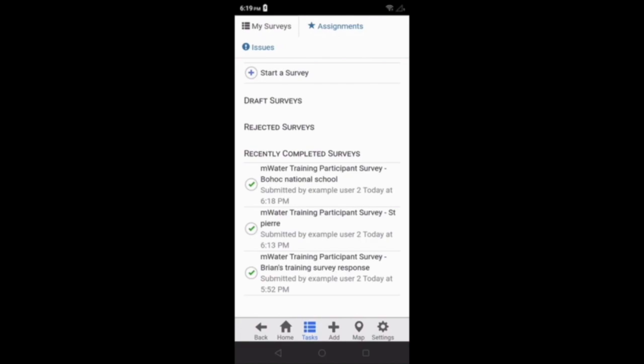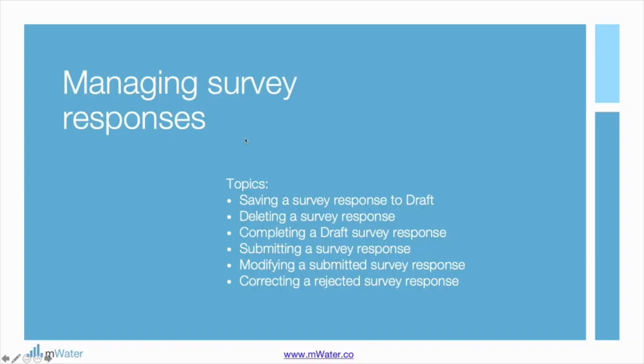That concludes this lesson on managing survey responses. We covered saving a survey response to draft, deleting a survey response, completing a draft survey response, submitting a survey response, modifying a submitted survey response, and correcting a rejected survey response. Thank you for watching.